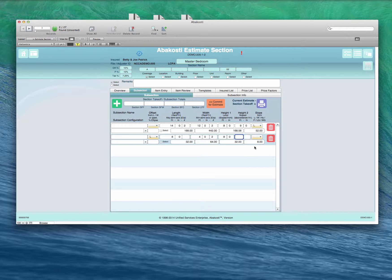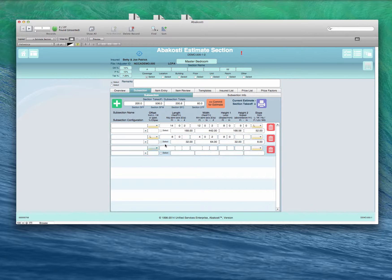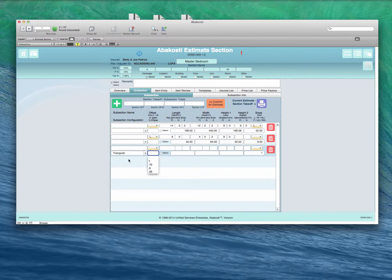There's also the option if we had a triangular offset. We can look at that. We would select triangular here and then enter the rest of the information.